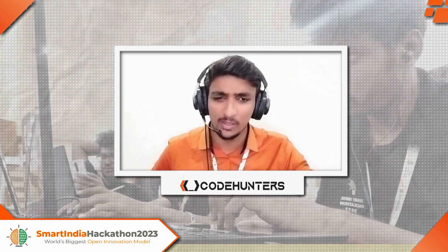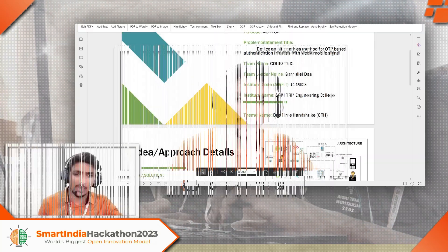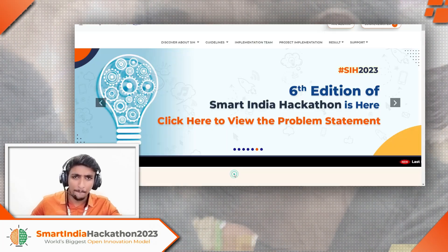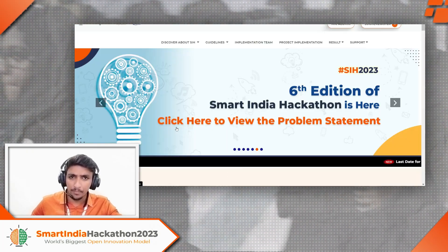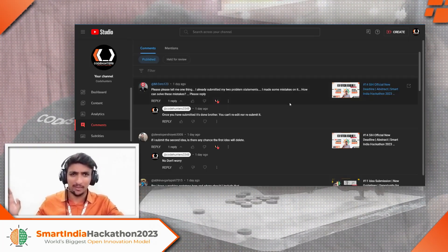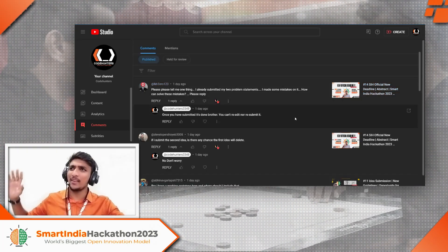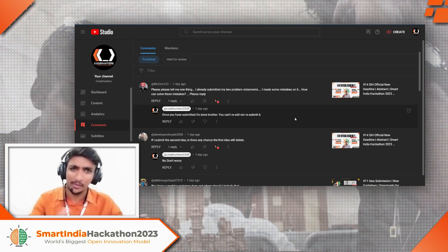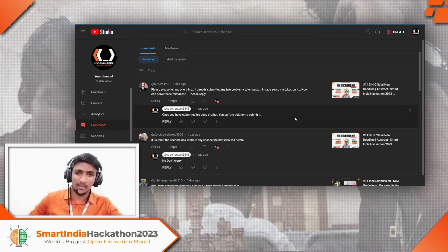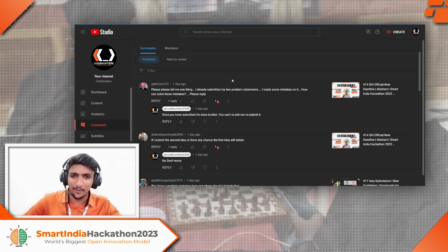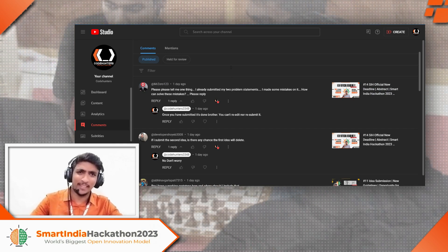Let us have a walkthrough of the comments. Let's take some 10 to 15 comments, otherwise it will take a lot of time. Mr. Zero — that's a nice name — asks: 'I have already submitted my two problem statements and made some mistakes. How can I solve these mistakes?'